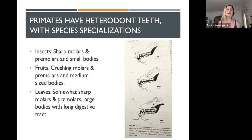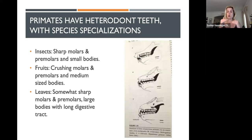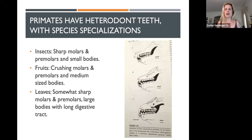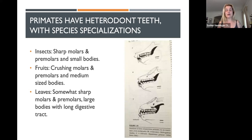Fruits are kind of in the middle. For primates that are strictly fruit eaters, like orangutans, they have specializations of crushing molars — their molars are relatively flat — which allows them to grind the seeds in those fruits. These primates tend to have about medium-sized bodies. You get a lot of nutrition from fruits, but you don't tend to have a lot of it available.